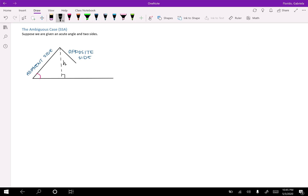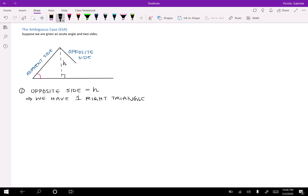The first possibility is that the opposite side is equal to h. If this happens, we have exactly one right triangle.